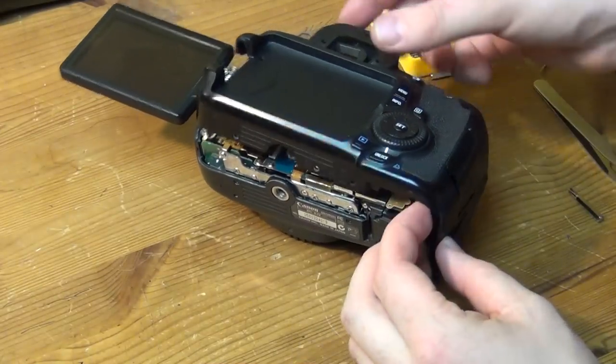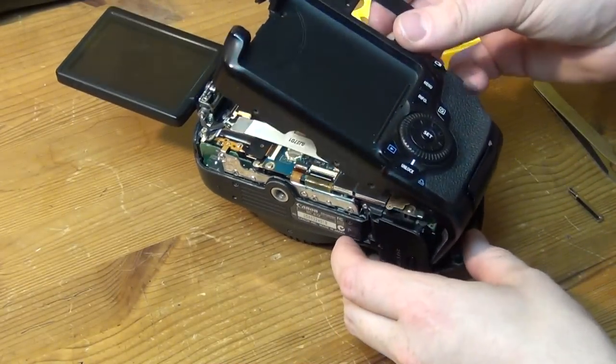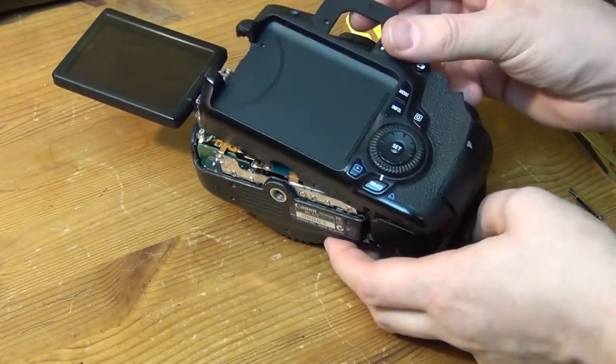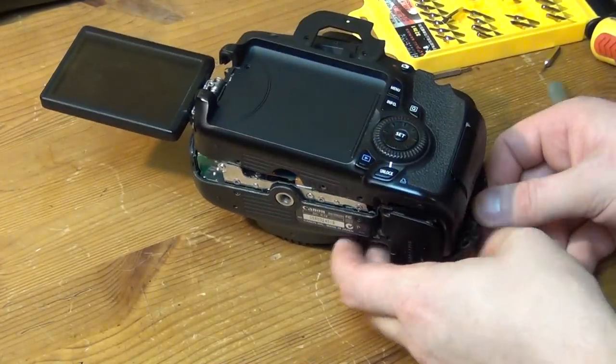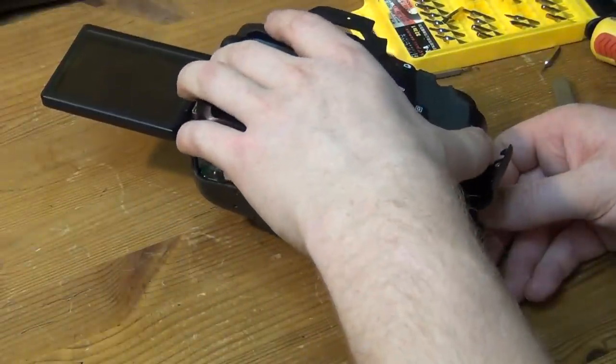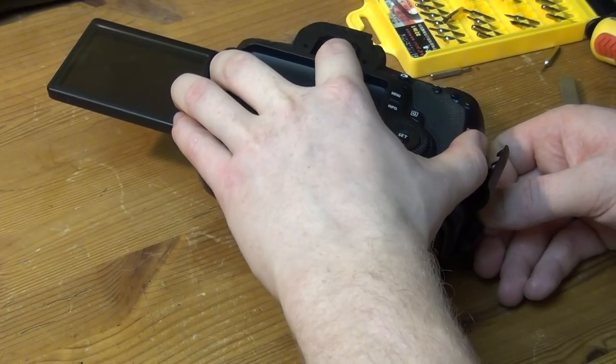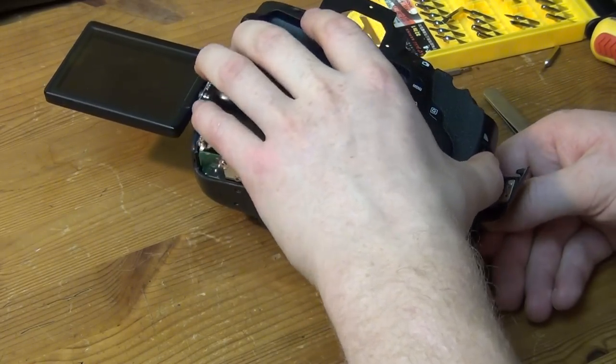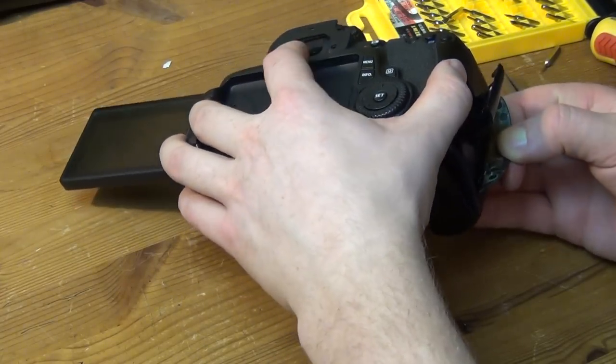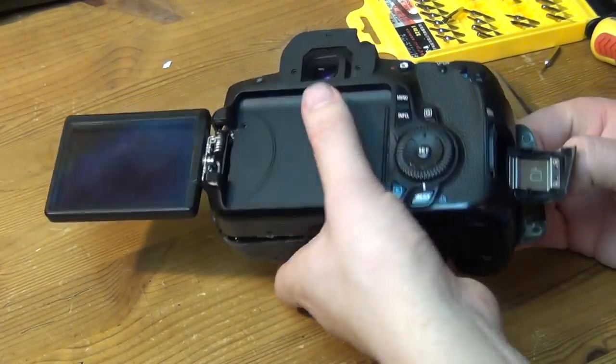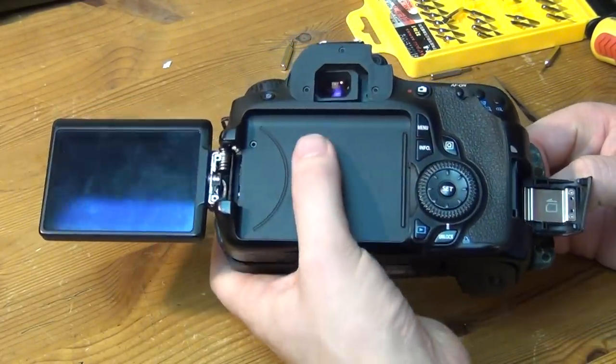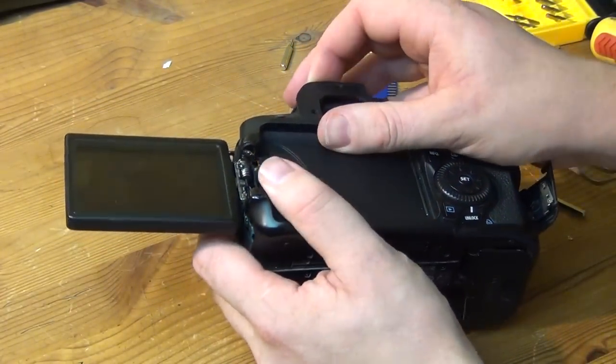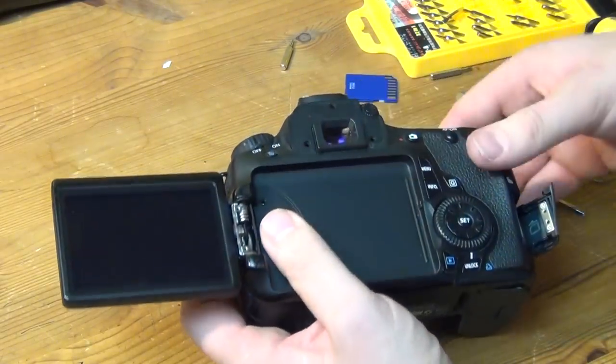I basically did everything we already saw, but just in reverse. I put the camera back together thinking, of course, of all those little screws and flat flex cables. And if you want to do the same thing, I guess it's best if you watch my video, write down a list of every step that you see in the video and then go that list backwards or something like that.